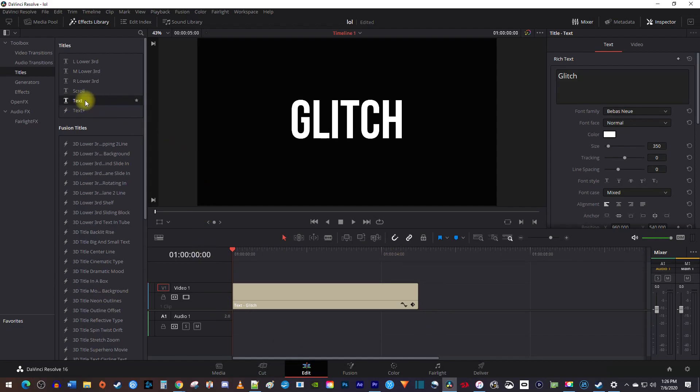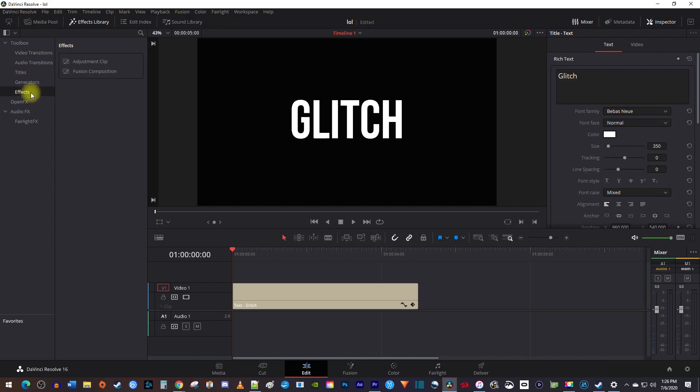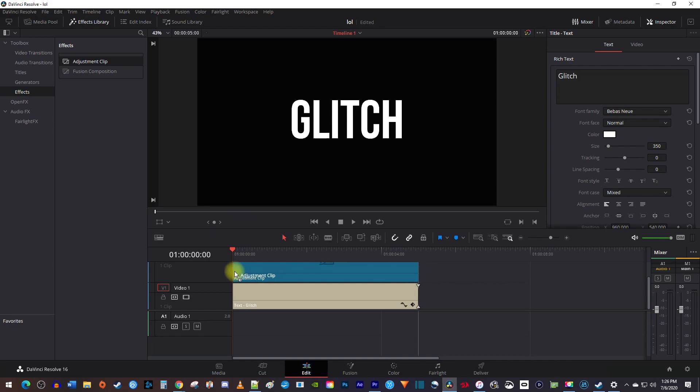Now in the effects library toolbox, select effects, and drag the adjustment clip onto the track above your text.